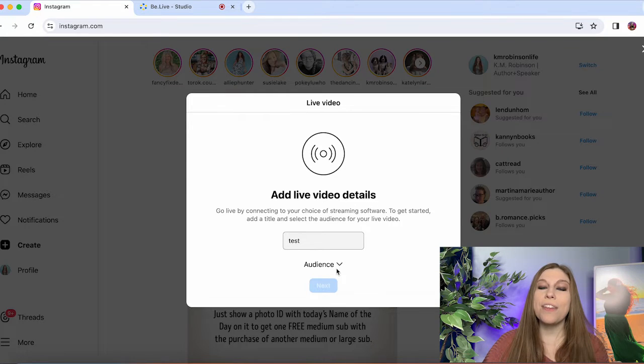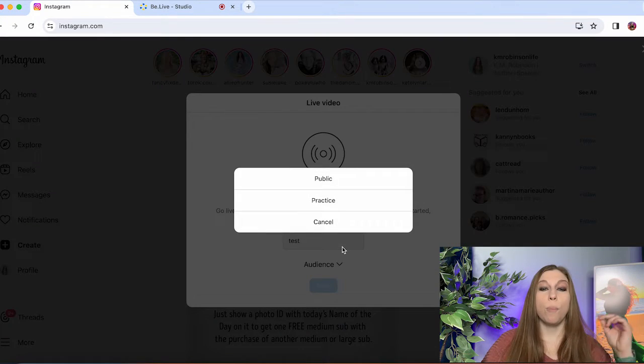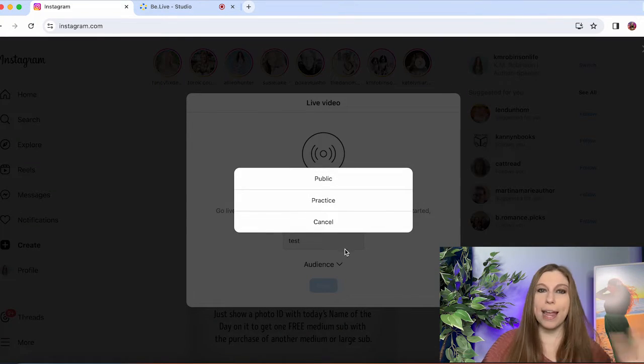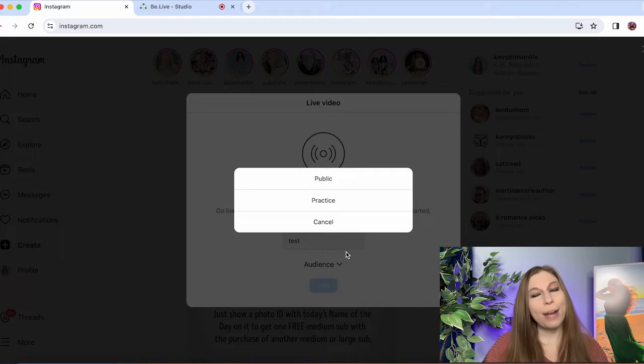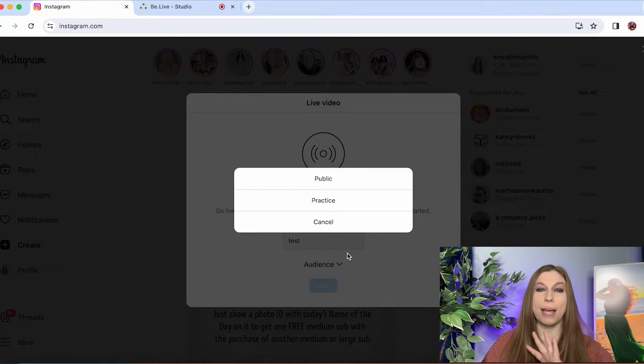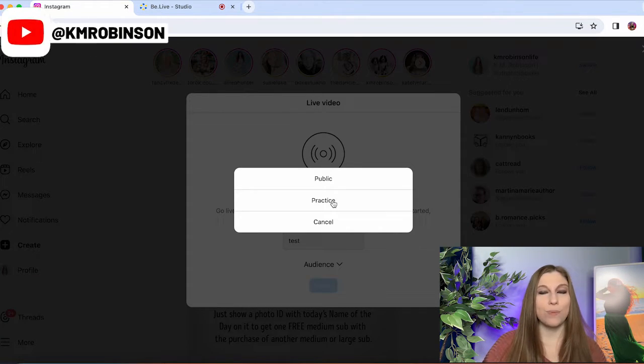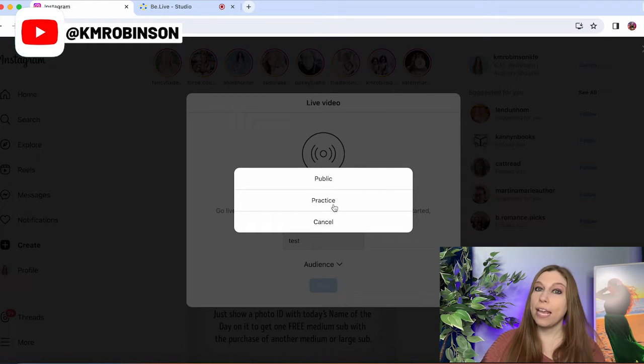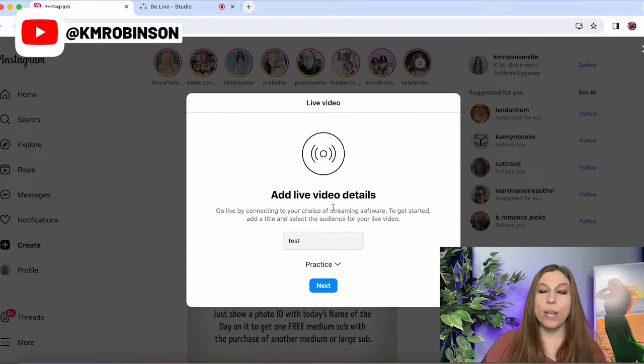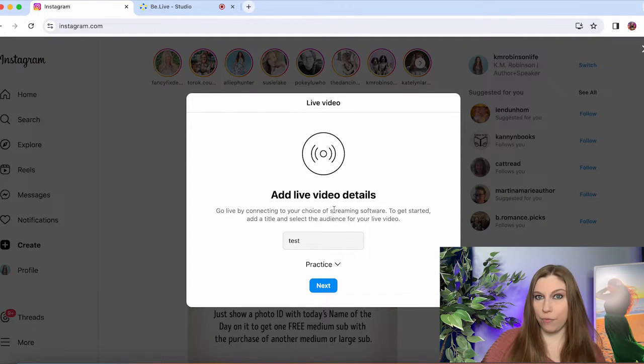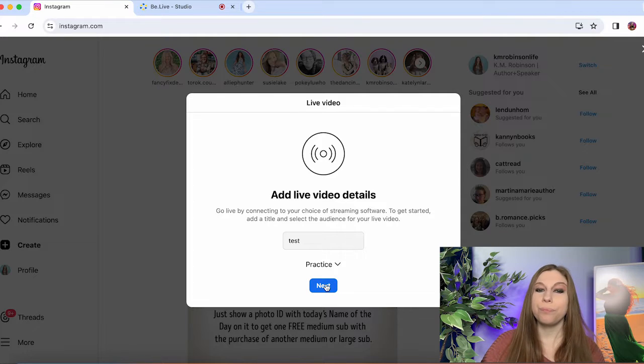I'm just showing you how to do it and then you're going to set your audience. You can go public where everybody that follows you can see you or practice mode where you are not seen by anybody. You're just able to test out your buttons. We have a whole video on how to do that and a whole video about how to live stream with screen sharing from your phone which I will link down the caption below.